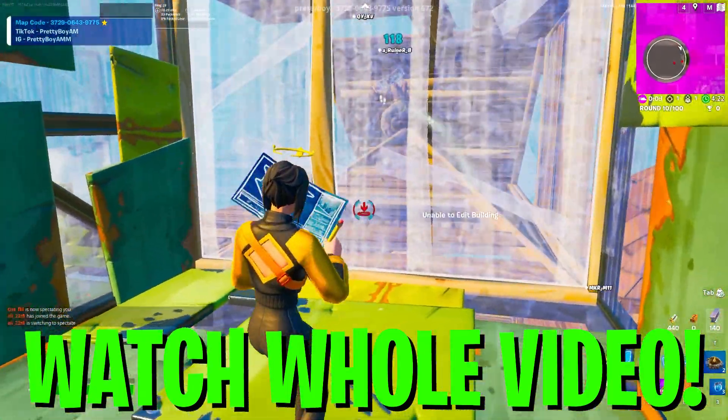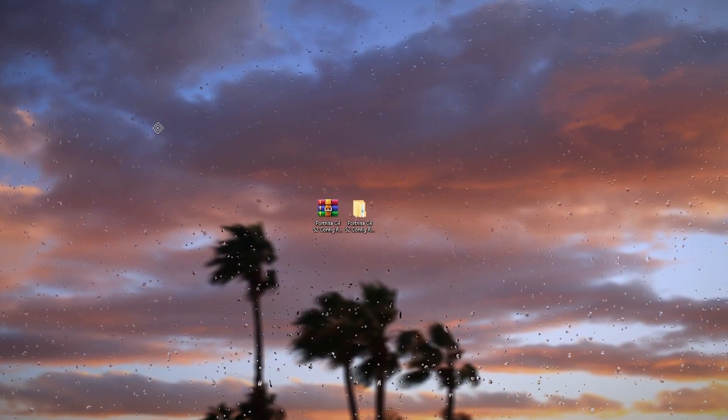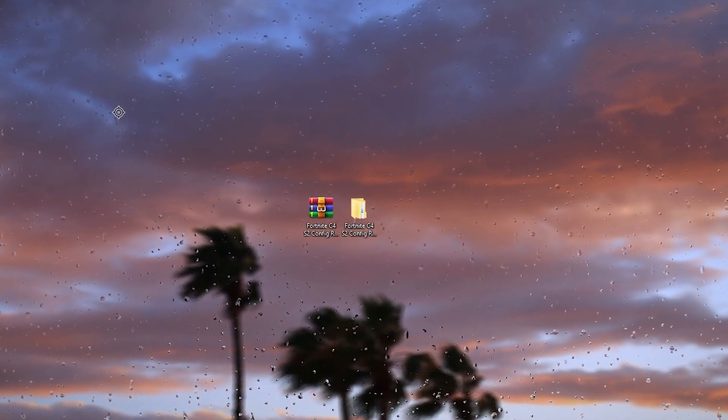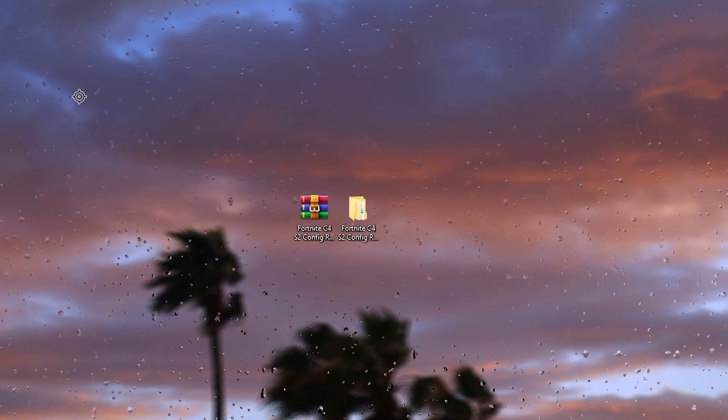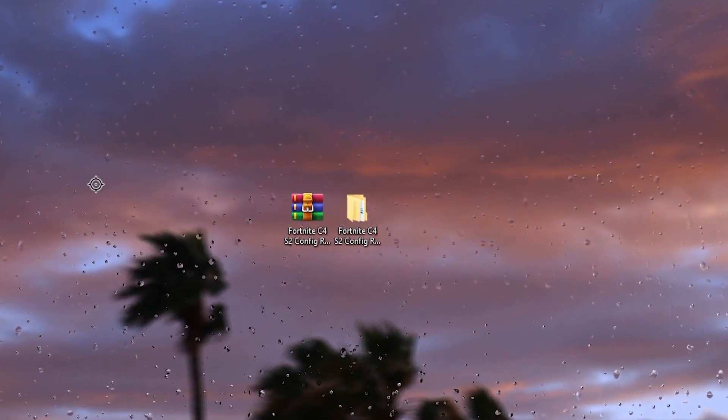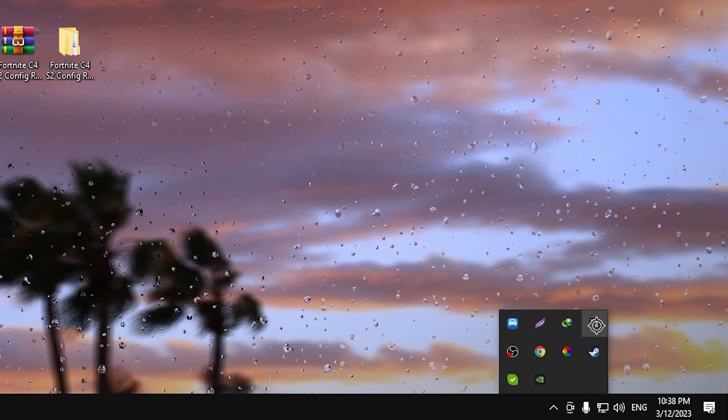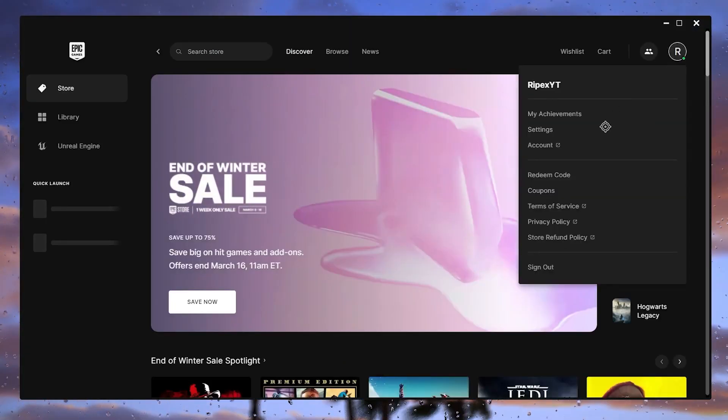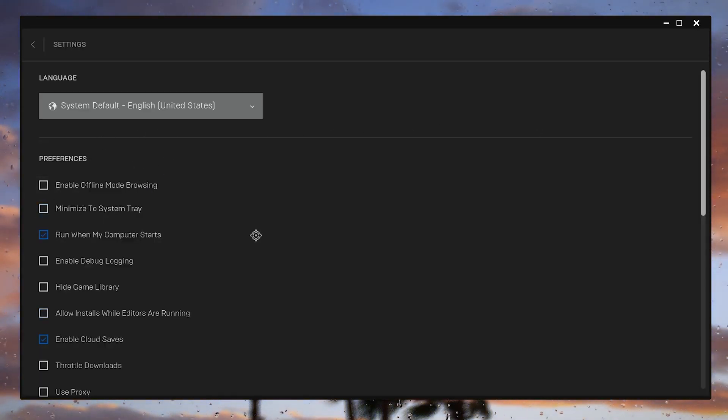Let's go straight into this video. In the first step, before tweaking the Fortnite config settings, I suggest you follow the settings in your Epic Games Launcher. Simply go to your system tray and open up the Epic Games Launcher. Now go to your profile logo and go straight into the settings.